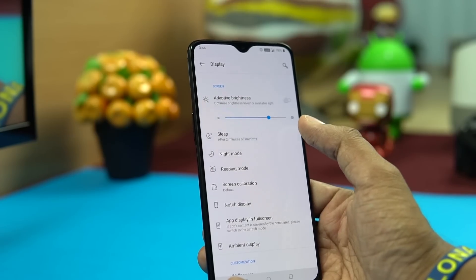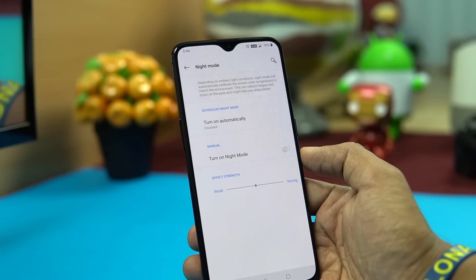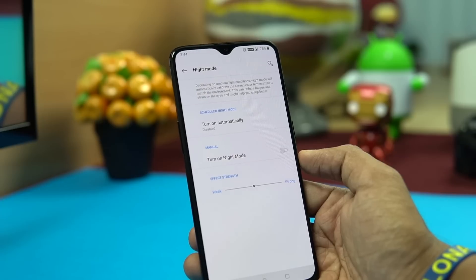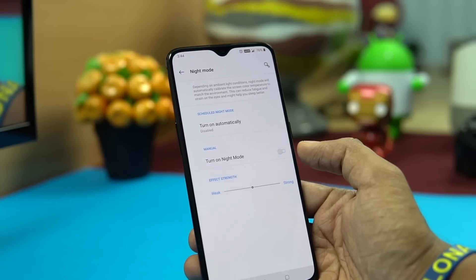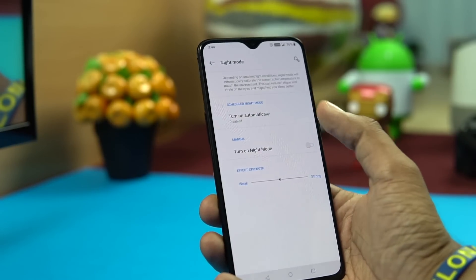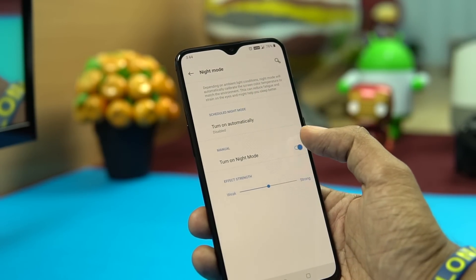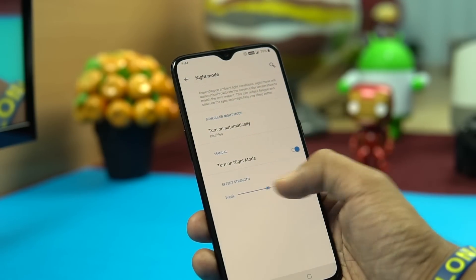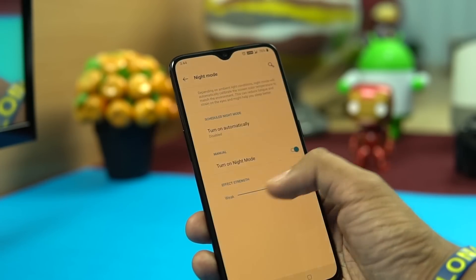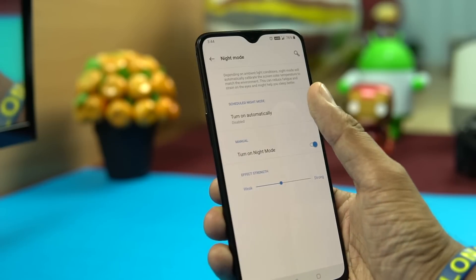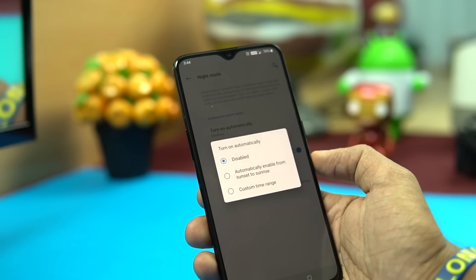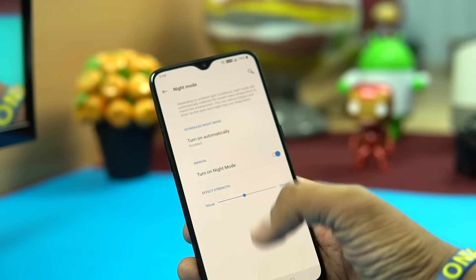Night Mode automatically calibrates the screen color temperature to match the environment, reducing eye fatigue and strain — this is the blue light filter found on most Android phones. You can turn it on and see the color temperature become warmer with blue light removed. You can adjust the intensity from weak to strong, and schedule it to activate automatically between 10 PM and 7 AM.